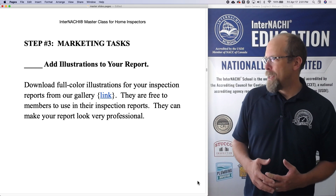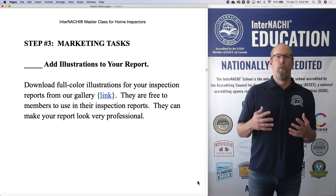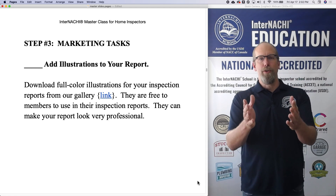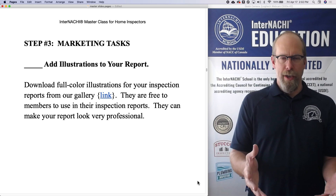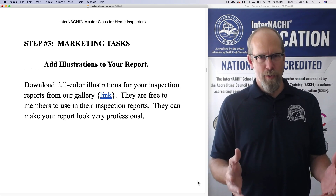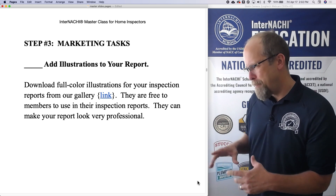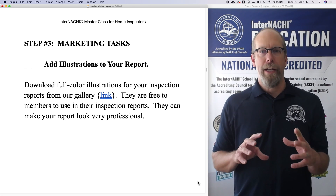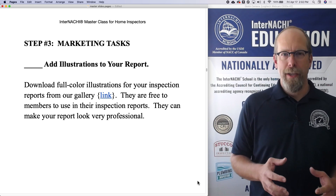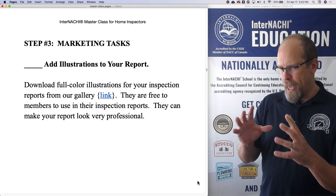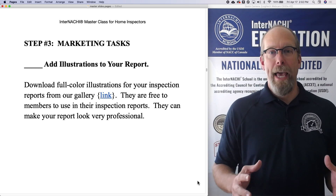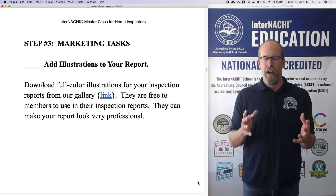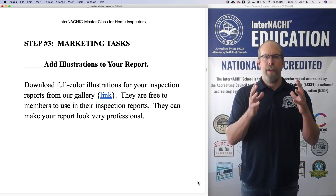Why? It helps boost the quality of your inspection report. It makes it beautiful, and it helps you explain things in a different way. A picture is worth a thousand words. So you take a picture of a defect and maybe the picture isn't all that easy to understand. An illustration by InterNACHI about this technical aspect or problem or issue may help explain. And that's what you are — you are a communicator.